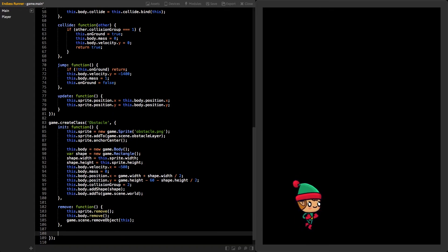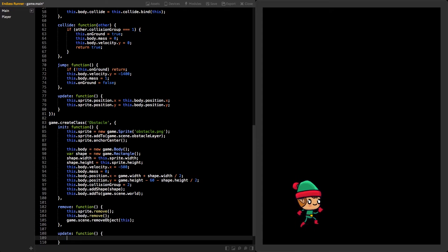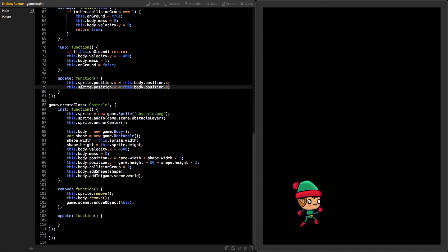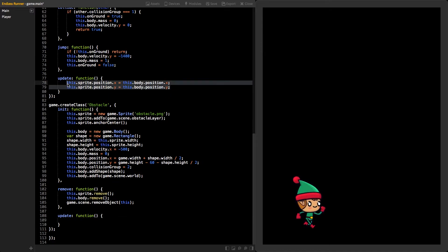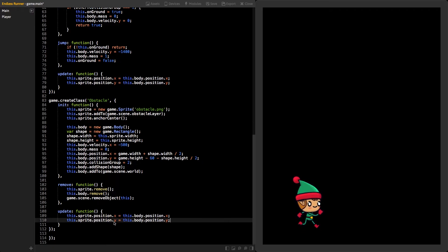Next function will be update. Like in the player's update function, we want to copy the body position to the sprite's position, so it will follow the body. You can copy the code straight from the player update function.